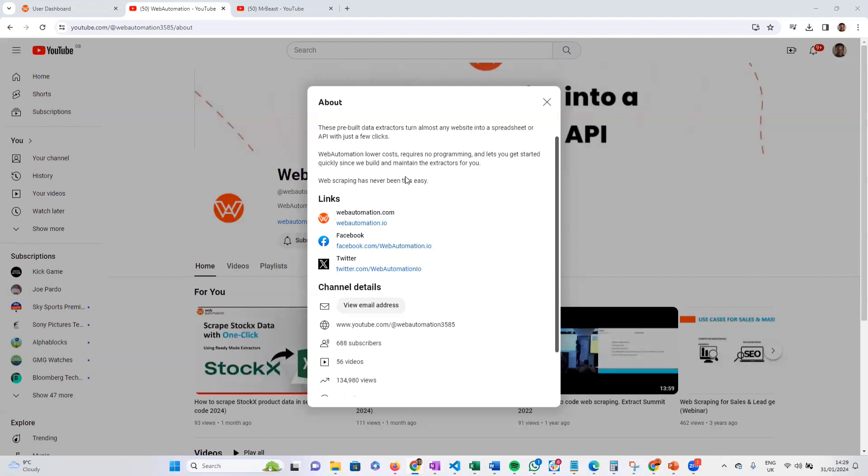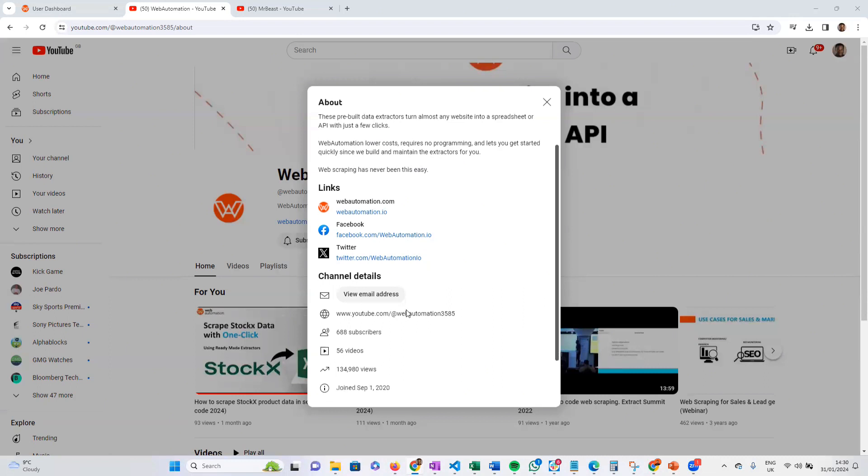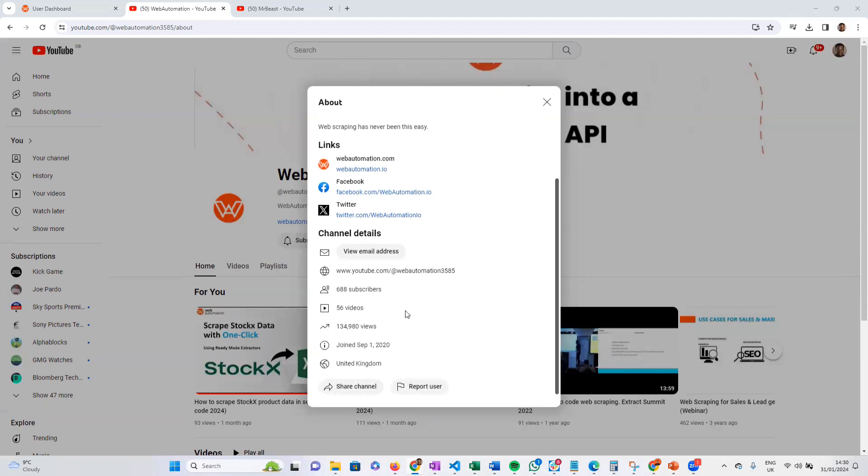Hi guys, this is Victor from webautomation.io. In this video, I'm going to show you how you can extract valuable information from YouTube channel profiles, like the description, social links, and all the channel details.